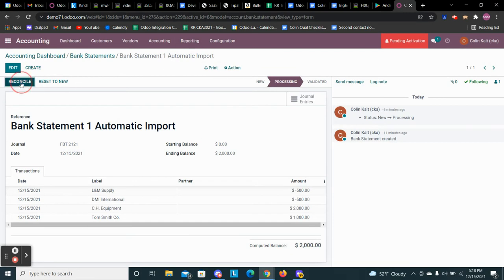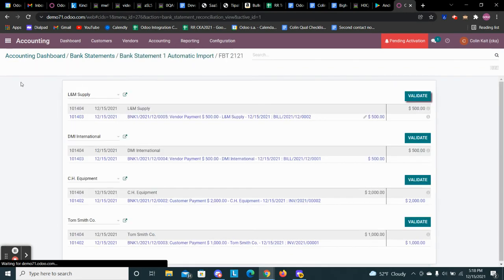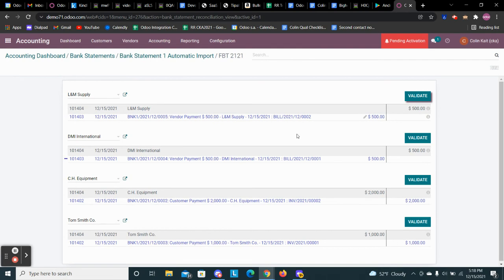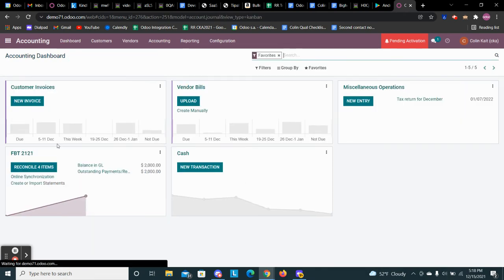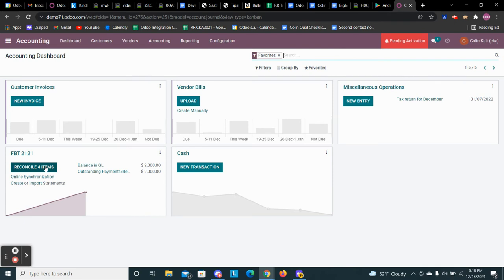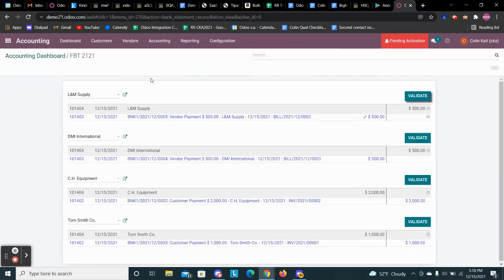So if I click this reconcile button, we can get to it from our bank statement like that. We can also go directly to that from just clicking reconcile four items, and it will take us to the same screen.